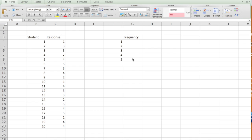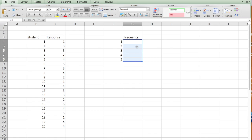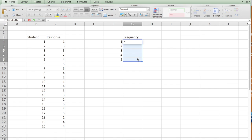In order to do that, we use something called frequency function. Now, you need to be very careful here because the way we do that is first you highlight where you want the result to be presented. So we want the result to be next to this bin. This is called the bin. And we want the entire results to be presented here. So first highlight that particular set of cells and type in frequency.